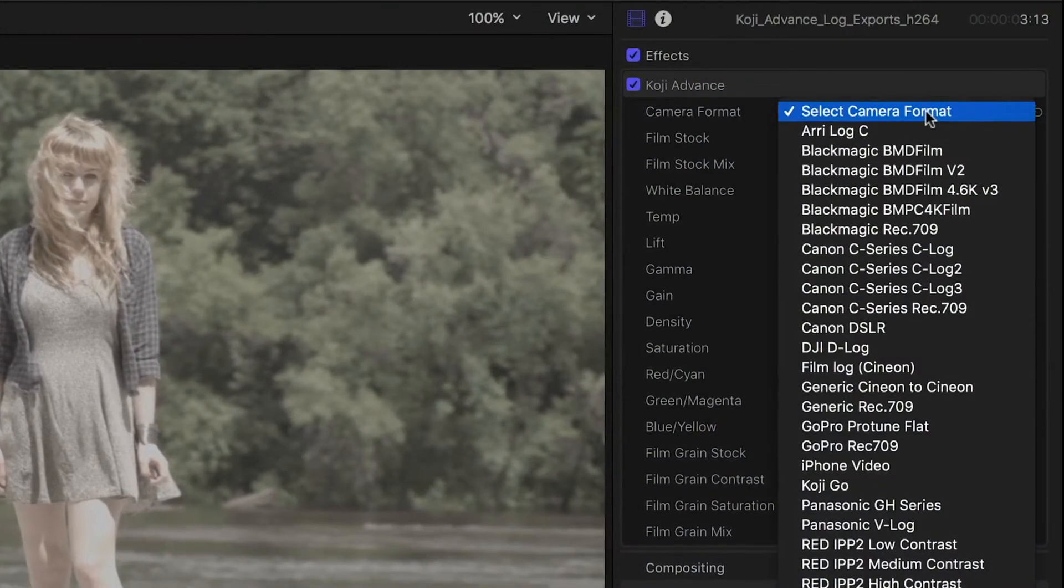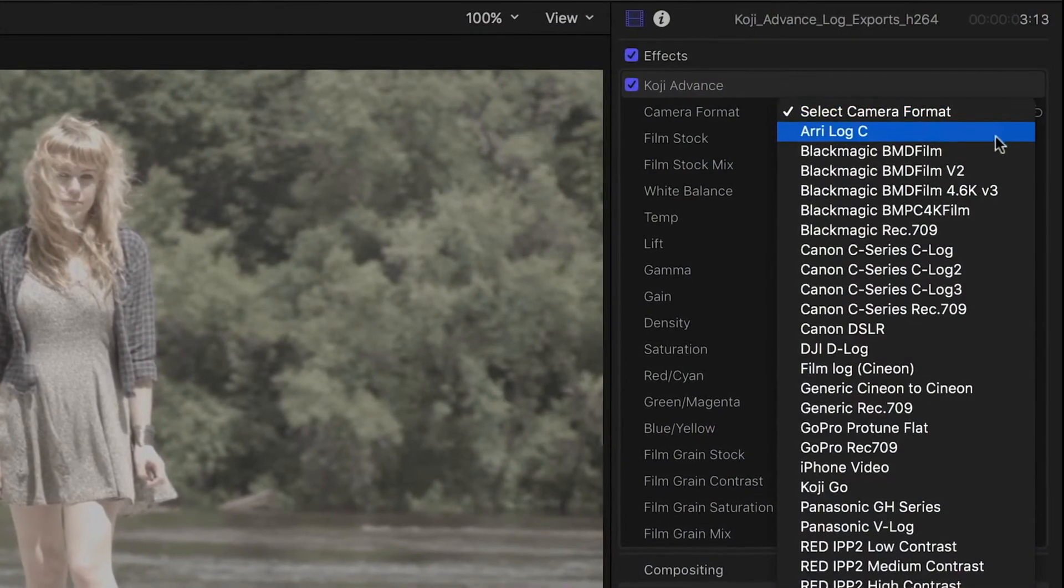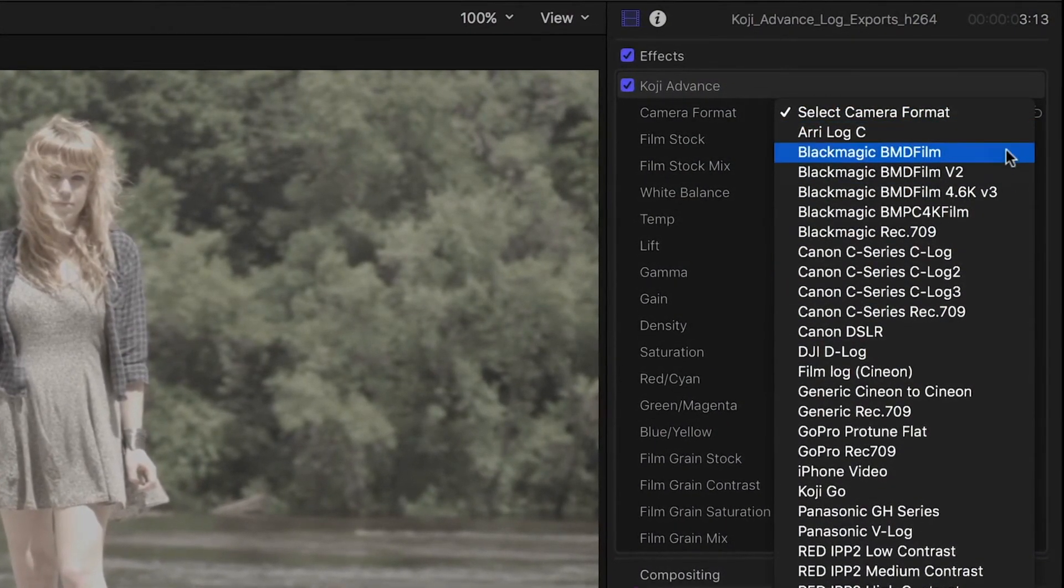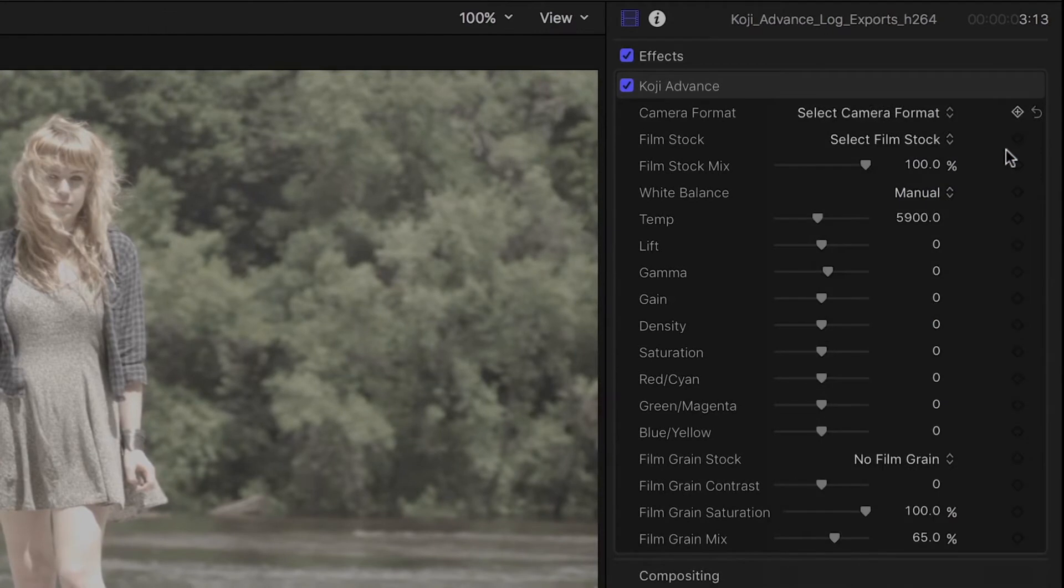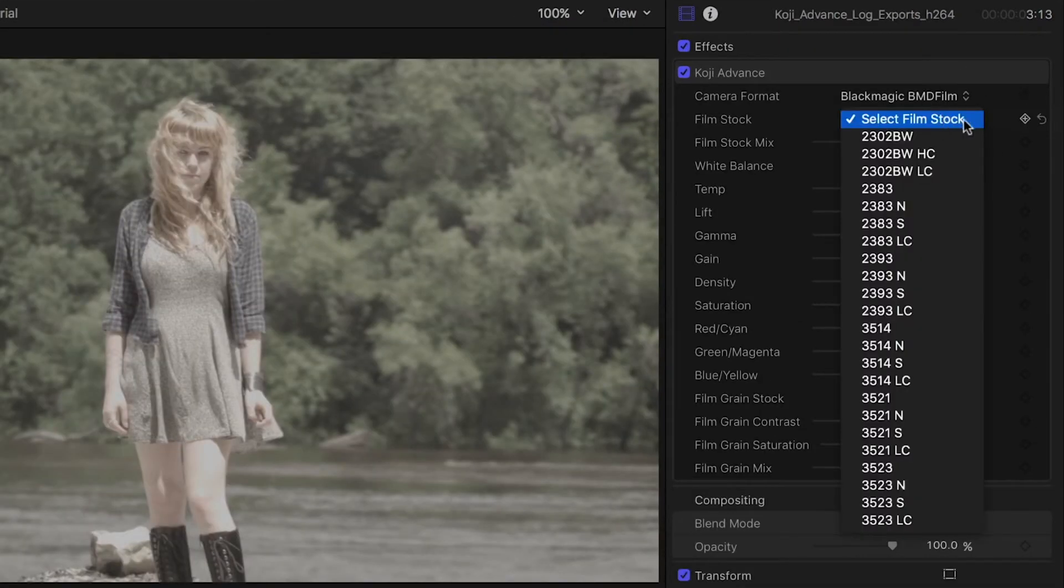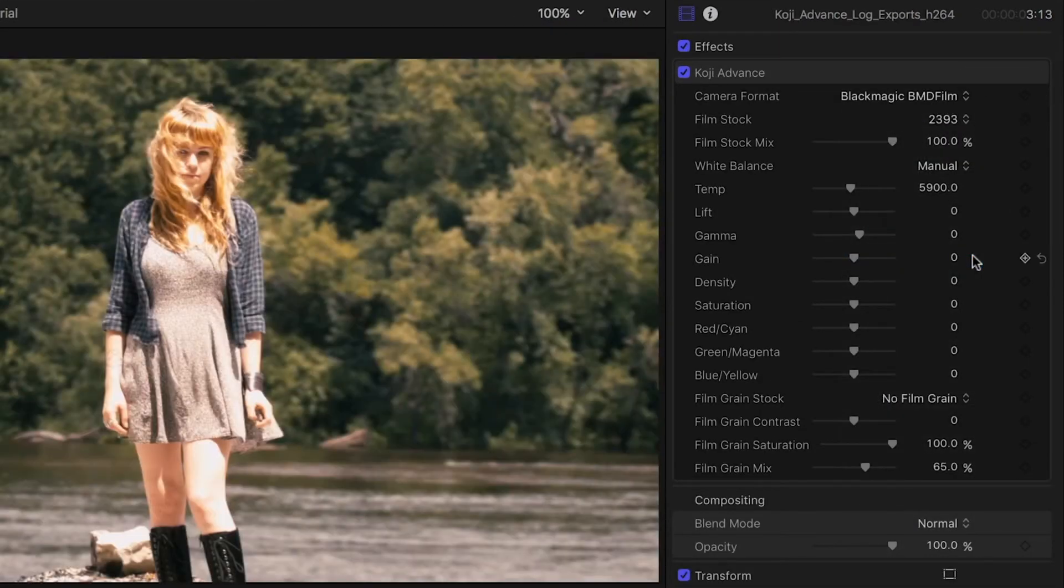First, select the camera format. As you can see, many popular camera log formats are supported. Next, choose a film stock. I'll choose 2393, a 35mm print stock.